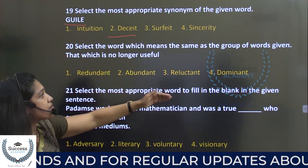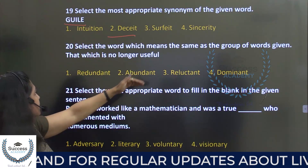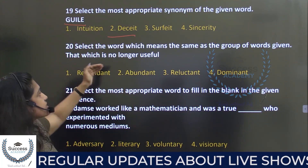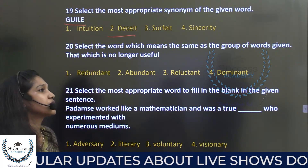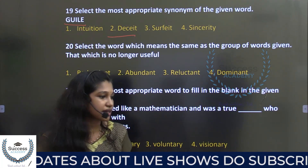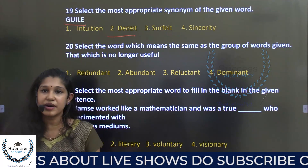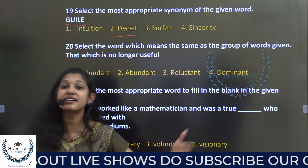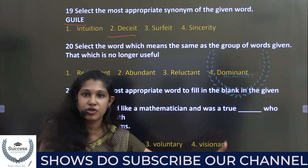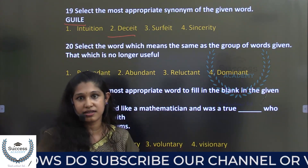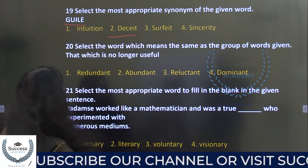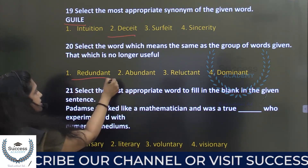Select the word which means the same as the group of words given. The phrase is 'that which is no longer useful.' We call it data redundancy. So the answer is redundant.